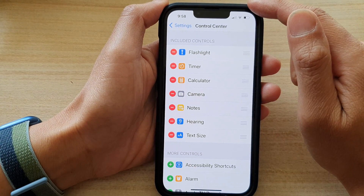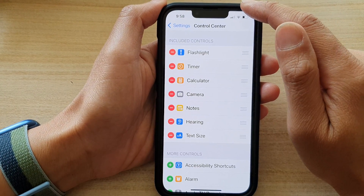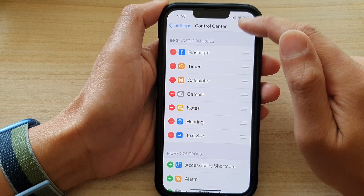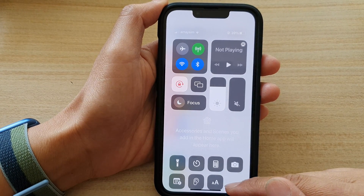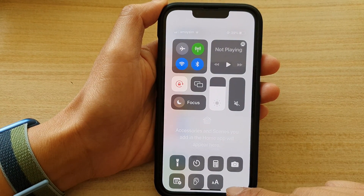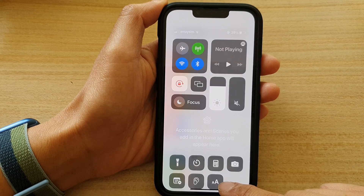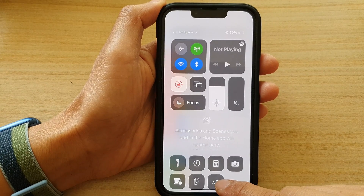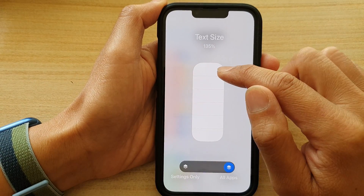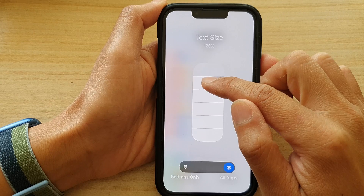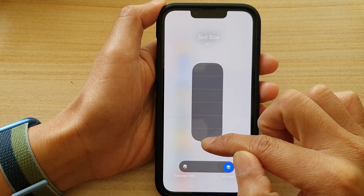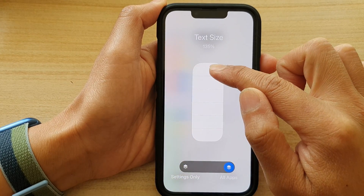Now, if you swipe down the Control Center at the top right-hand side, in the Control Center at the bottom you will be able to access your Text Size menu. In here, you can change the text size by dragging on this bar down or up.